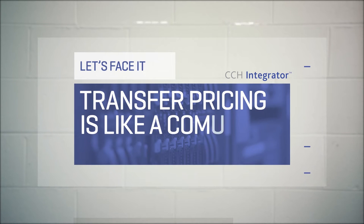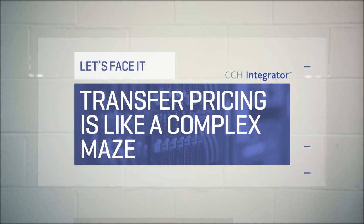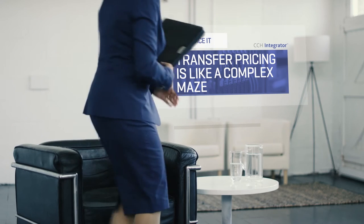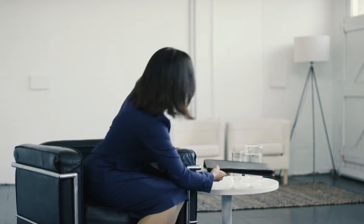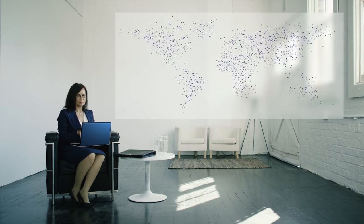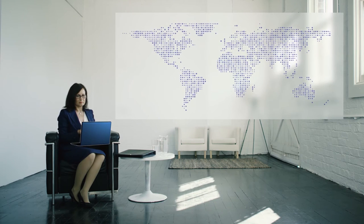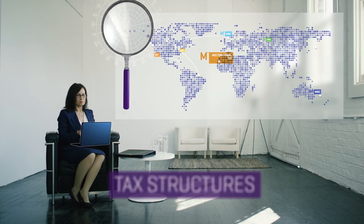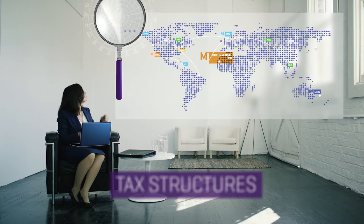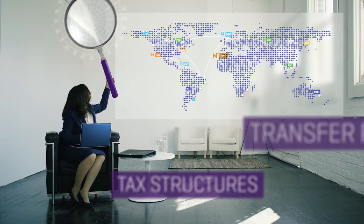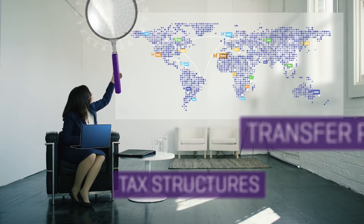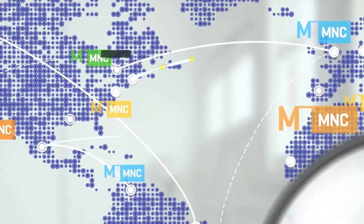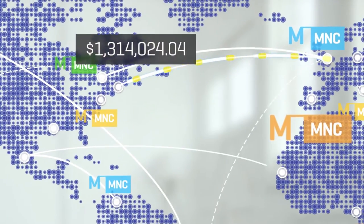Let's face it, transfer pricing is like a complex maze. Multinationals are facing more intense scrutiny than ever before, especially over international transfer pricing arrangements and tax structures.